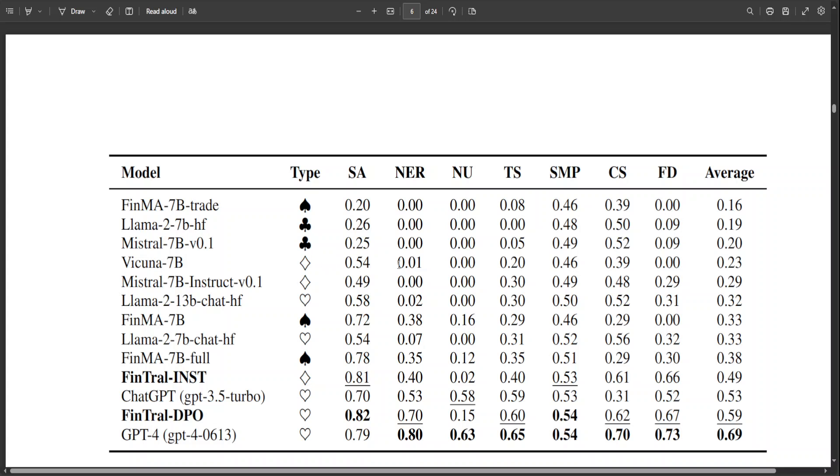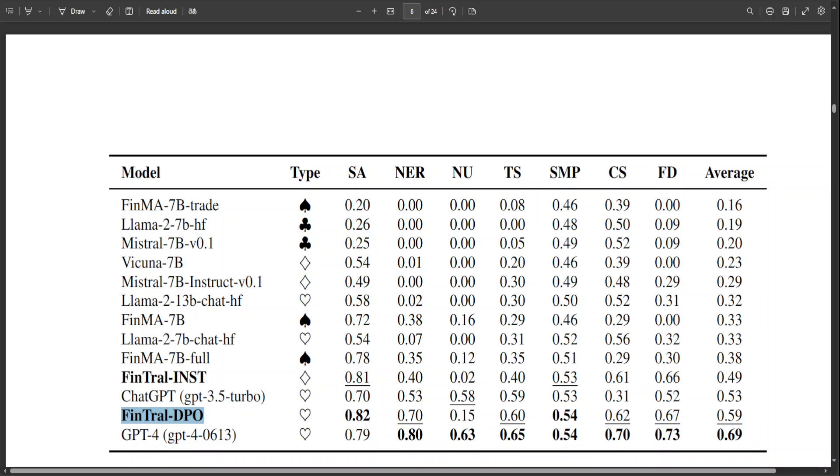If you look at these benchmarks and results, where a comparative analysis has been made of LLMs on diverse tasks, models in bold are introduced in this paper, for example this one and also FinTral DPO. This analysis includes sentiment analysis, named entity recognition, number understanding, text summarization, stock movement prediction, credit scoring, and firm disclosure.